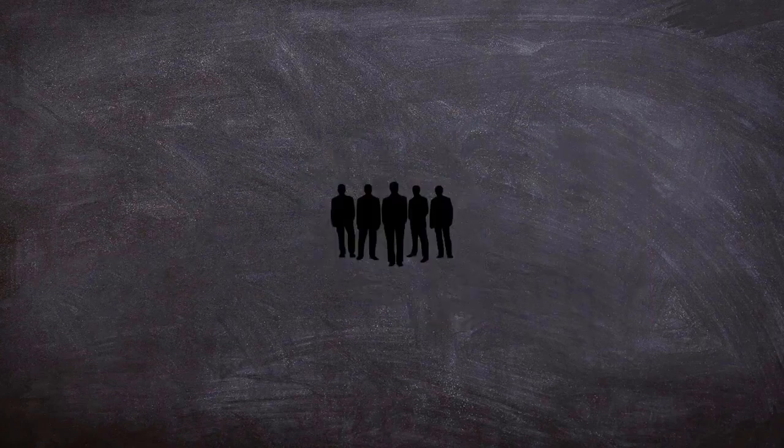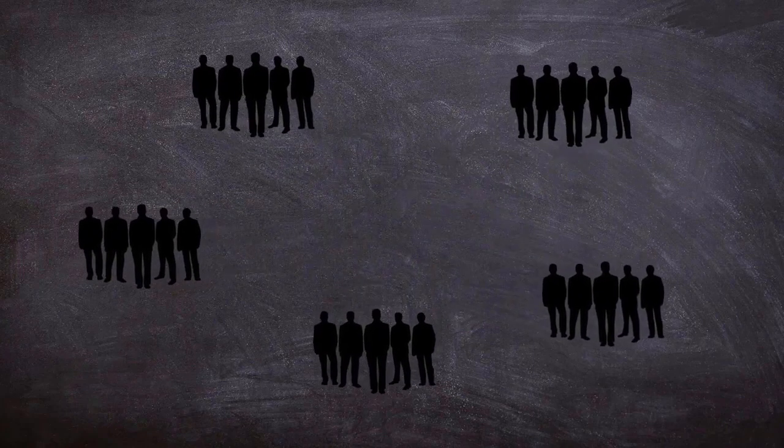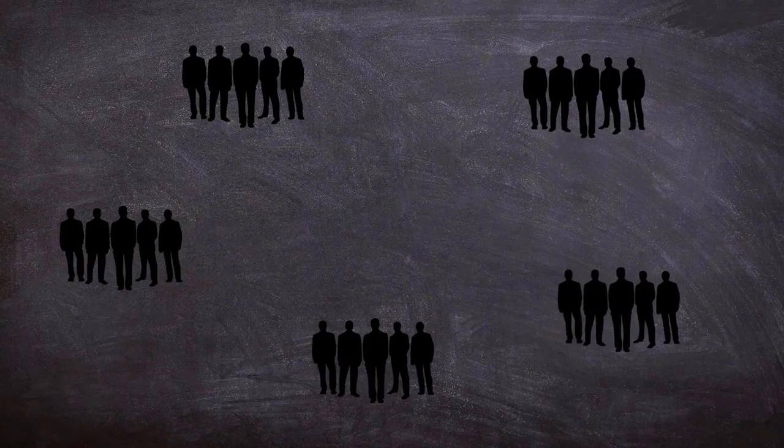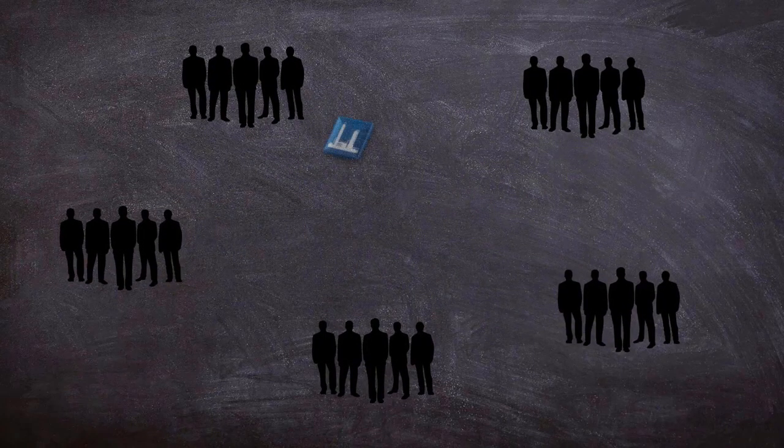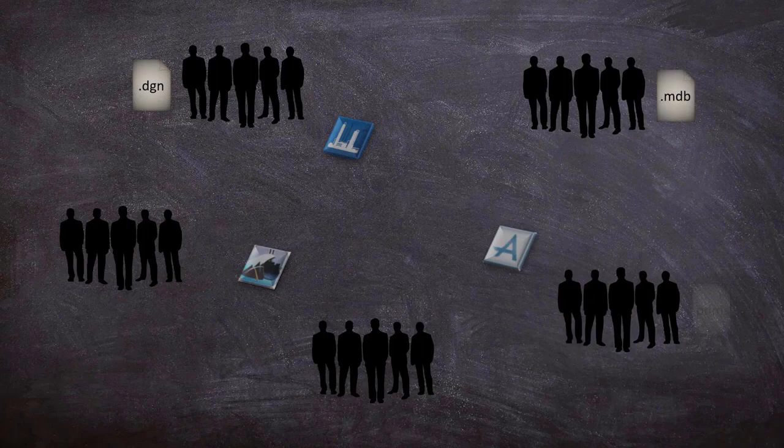Let's say we're trying to build manufacturing plants. Multiple teams would work with a range of applications to design different parts of the plant. We might use tools such as Revit, OpenPlan, SmartPlan, and PDMS, and end up with a bunch of files and databases in many different formats such as DGN, MDB, PDMS, PDF, ISFF, etc.